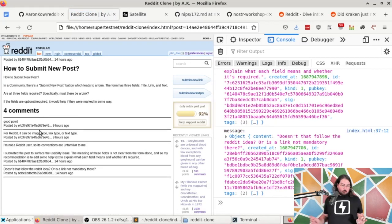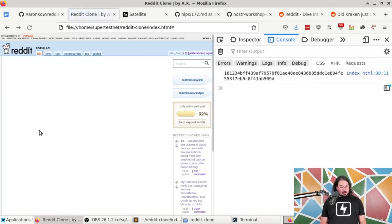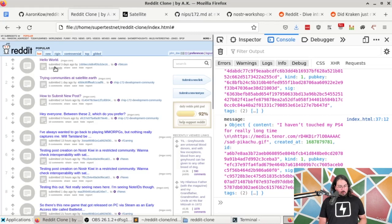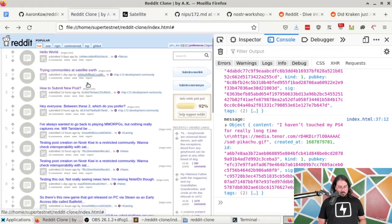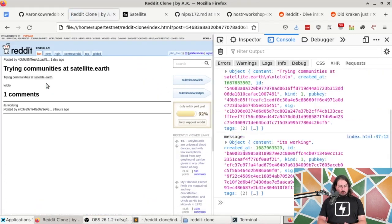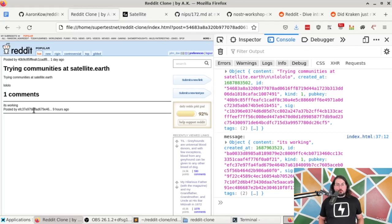So where are we now? We've got a Reddit-like Nostr client. We have the ability to pull in posts from different communities, see how many comments they have, and click into them to view the full text of the post as well as all their comments. What are some things we can do next to improve this client?